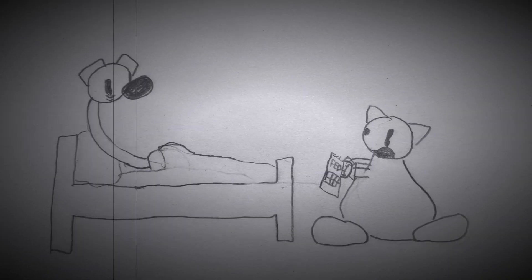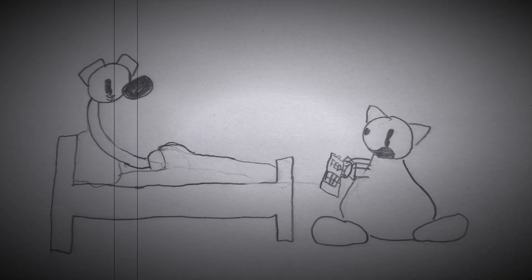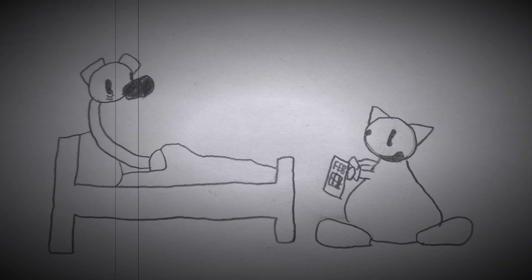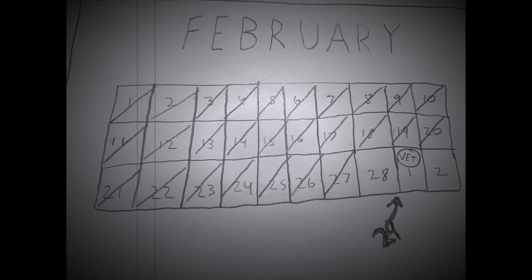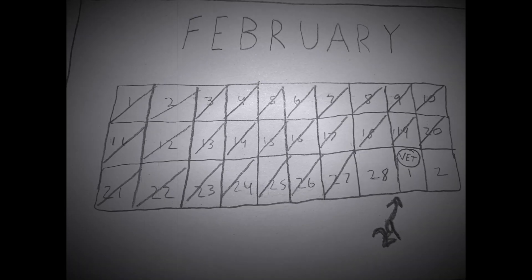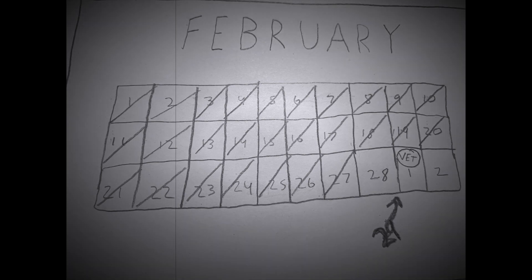Oh, Gerald, wakey wakey. It's the morning. Look at your calendar. Hmm, according to this, it's the 29th today.